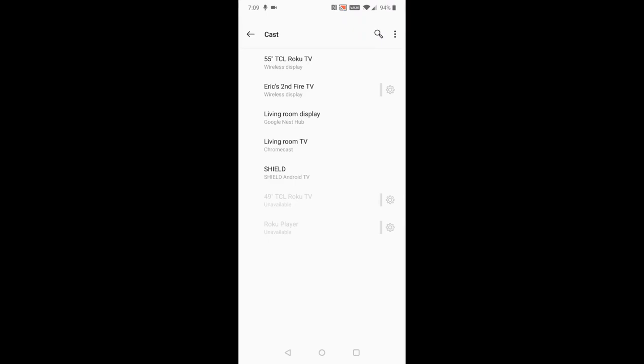This is going to show an area where all the different wireless displays that you can cast to in your general vicinity will show up. You can see Eric's second Fire TV here, so I'm going to click on that.